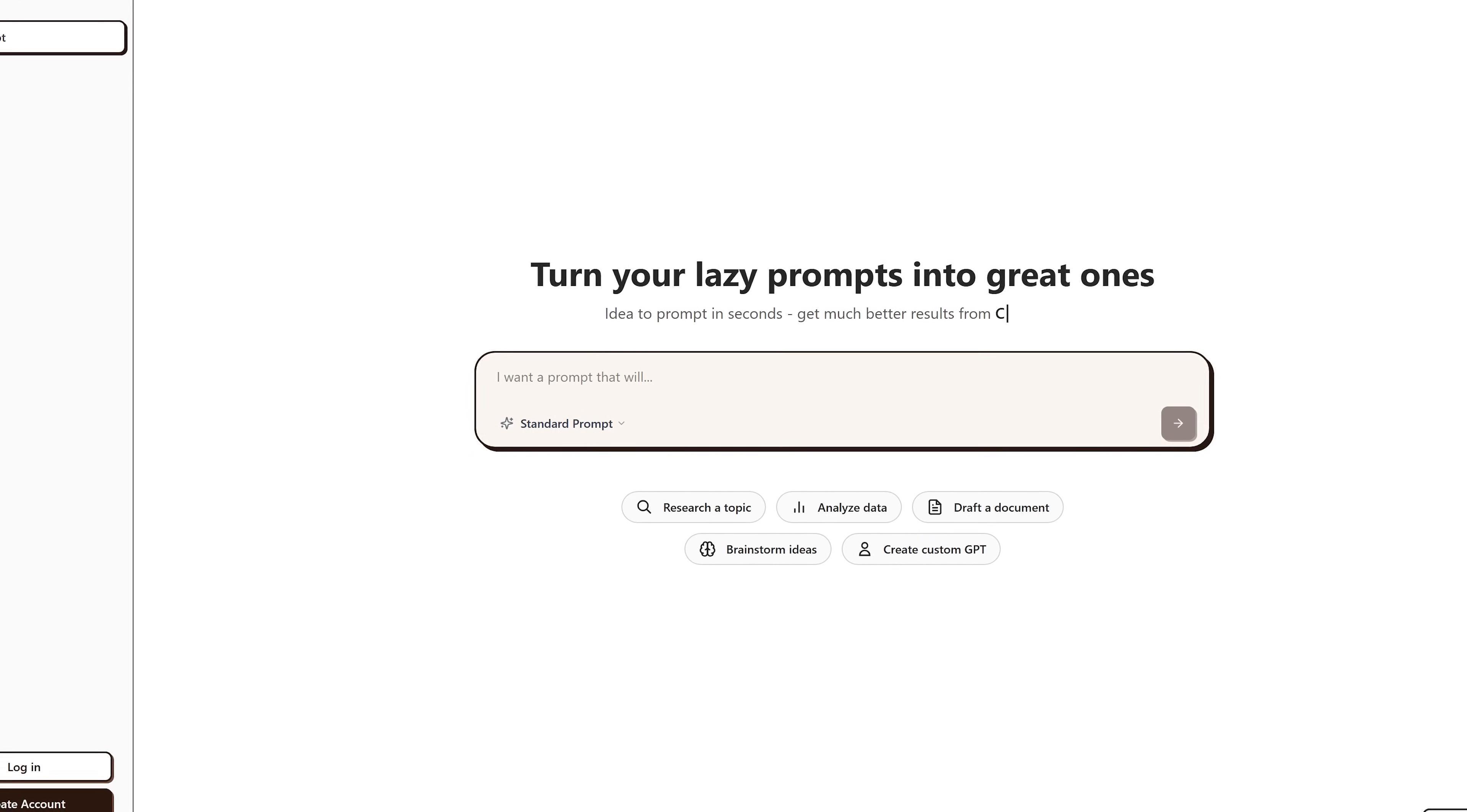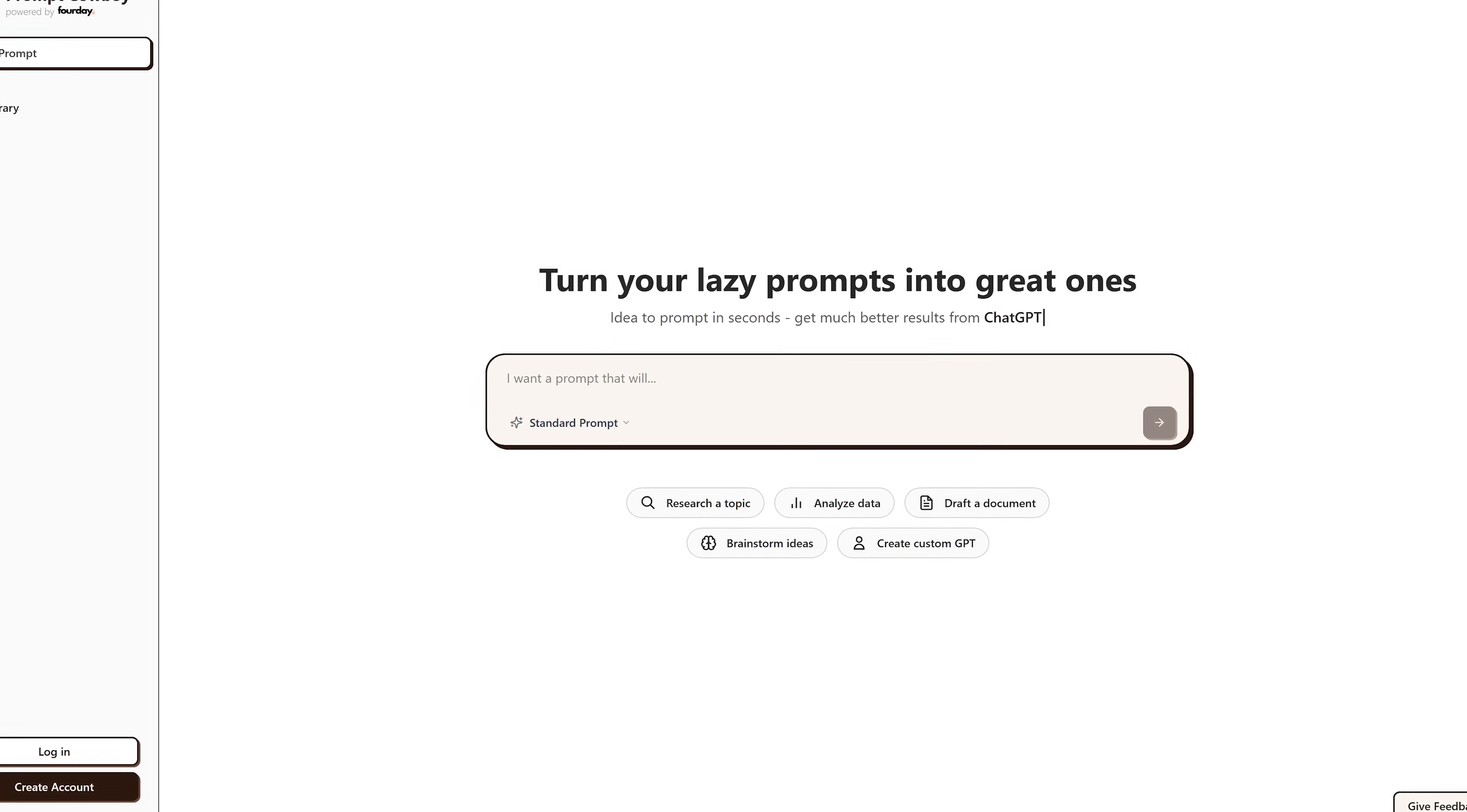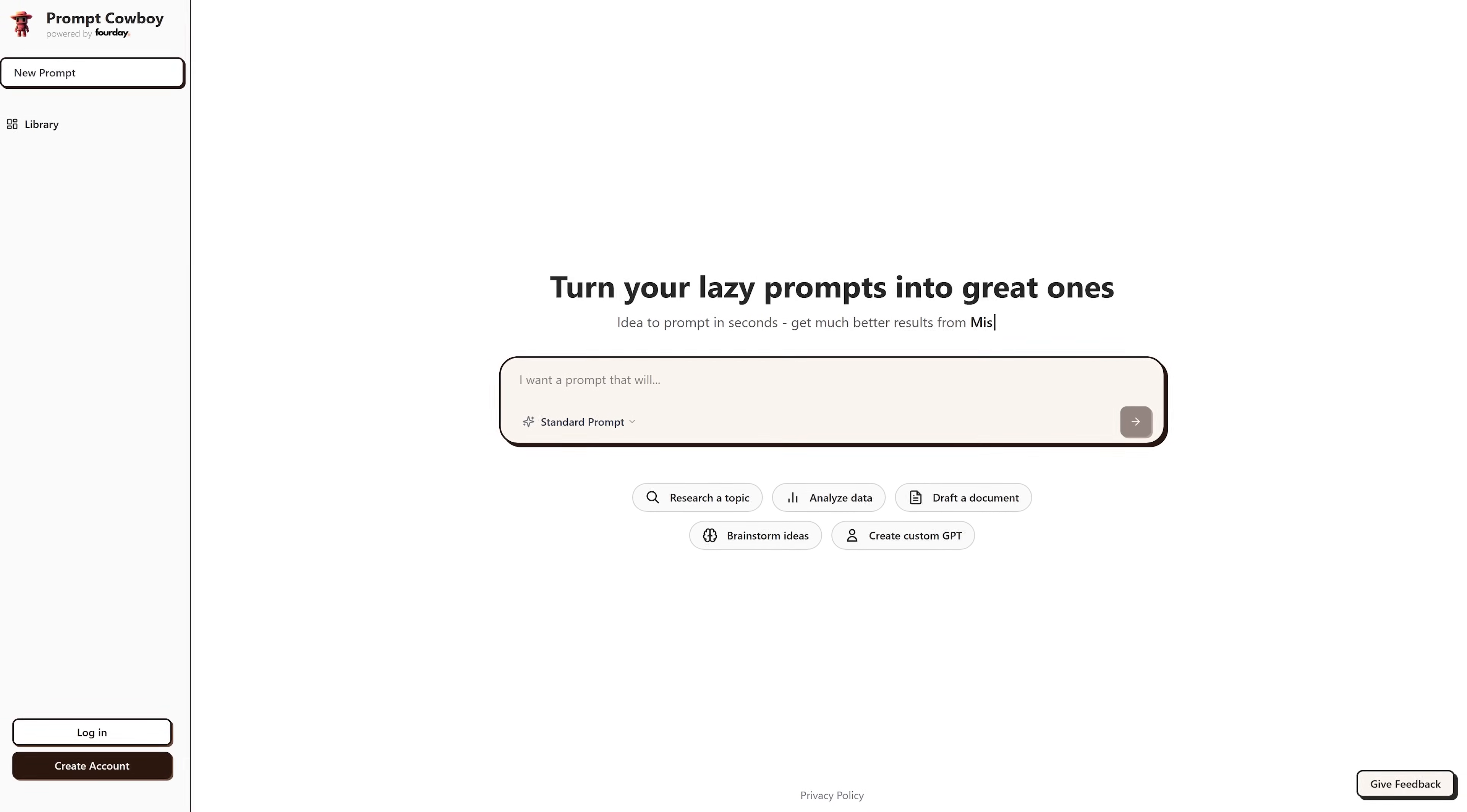Prompt Cowboy, at this time, is 100% completely free, but after creating four prompts, you will need to create an account and be logged in for unlimited free access.